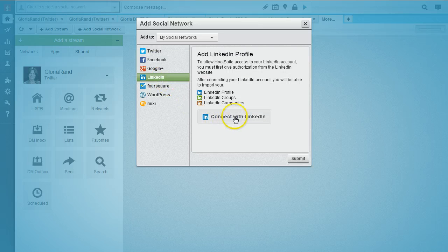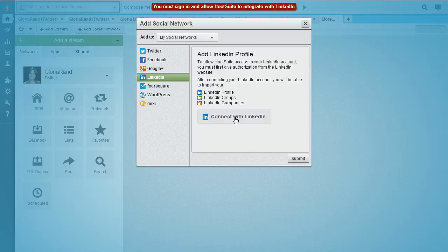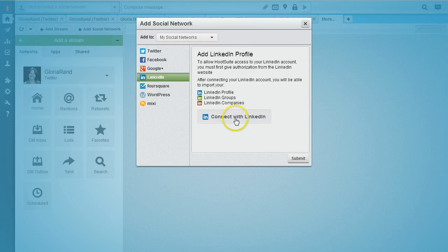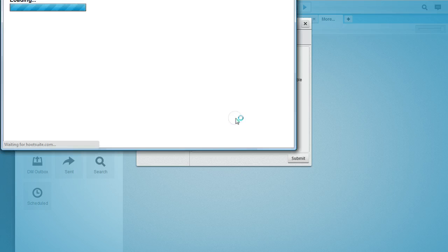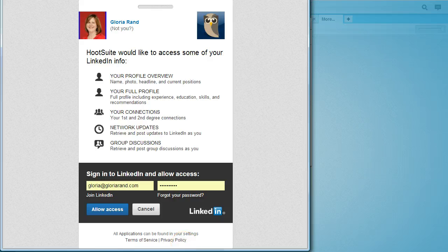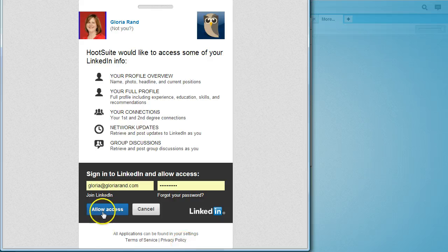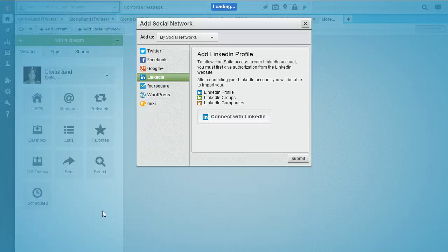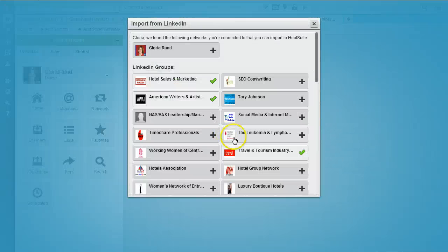Click there and then hit connect with LinkedIn. They might give you an error message that says you must sign in, so if it does that just click connect with LinkedIn again. Now you get this authorization window and you want to click on allow access.